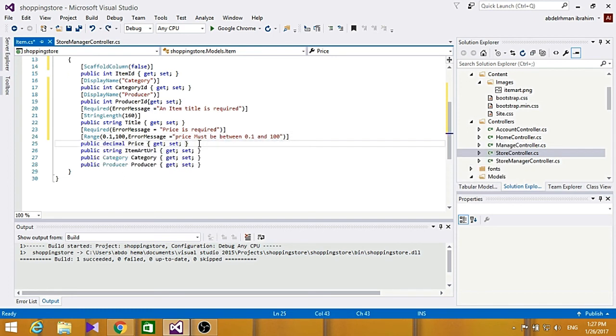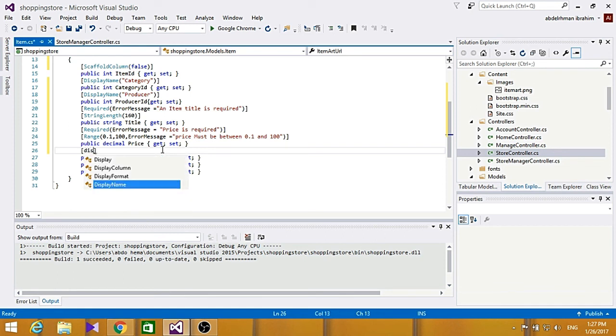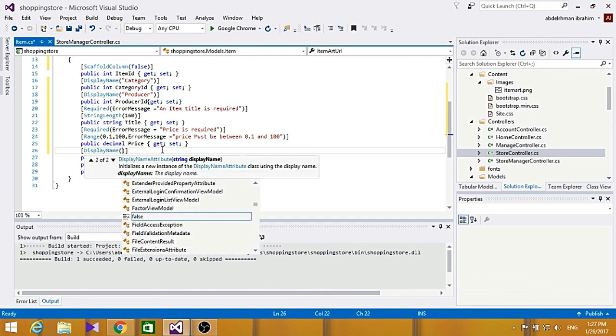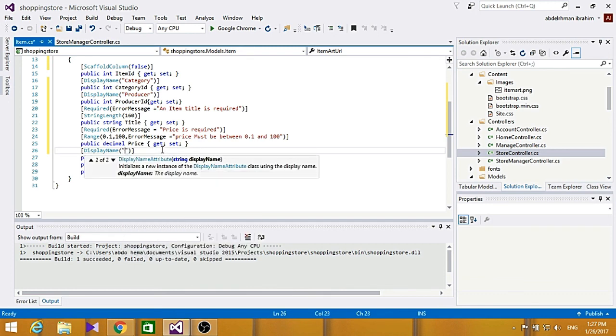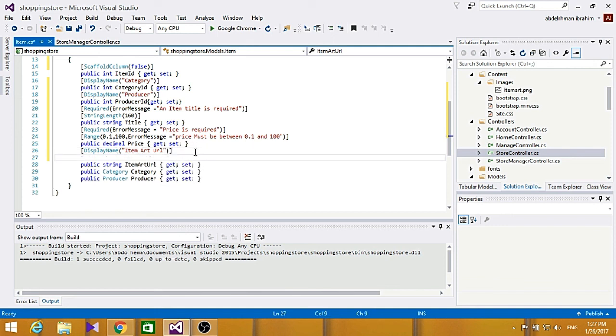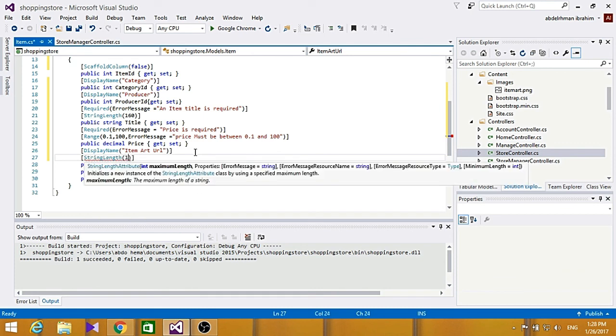And for item URL here, we are going to have to put a display name to be item art url. And for the string length, string length to be 0.4, that's fine.